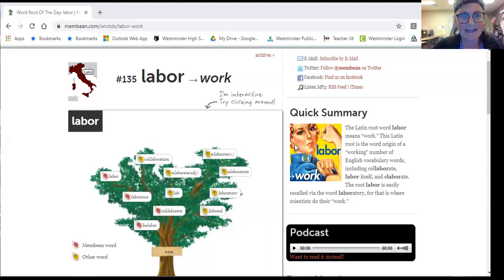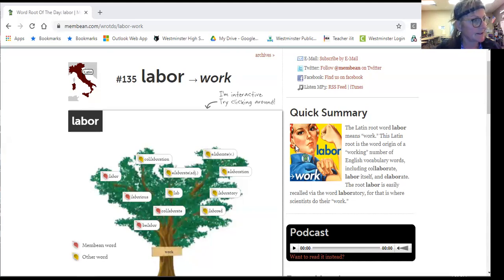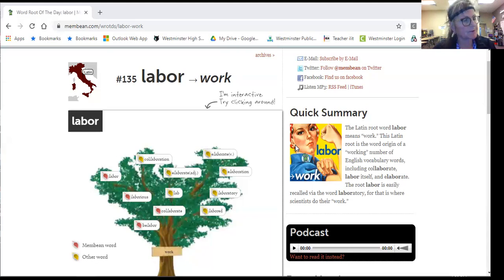Hi everybody, this is Ms. Nunez here to talk to you about the root labor.